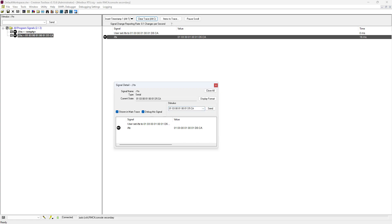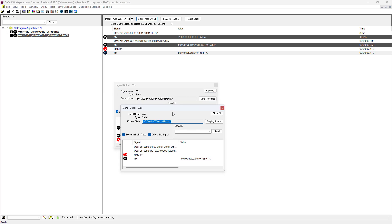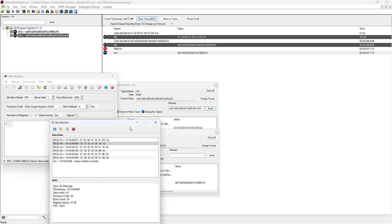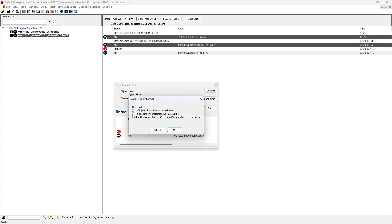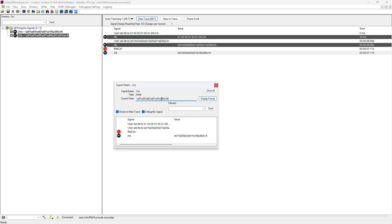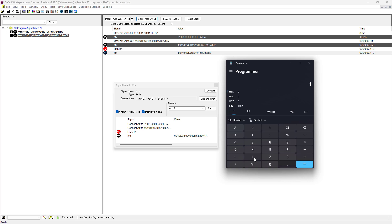However, there's an important requirement in Crestron: every byte in the command must be written in hexadecimal format, prefixed with backslash X. For example, instead of just writing 01, we need to send it as \X01. Once we add this formatting to the entire command and send it, we receive a response on RX with the expected 7 bytes. To interpret the data, we look specifically at the 4th and 5th bytes, which contain the register value. In this example, the response bytes are 0116 in hexadecimal. Converting this into decimal gives us 278, which corresponds to 27.8 degrees Celsius — exactly what we would expect.